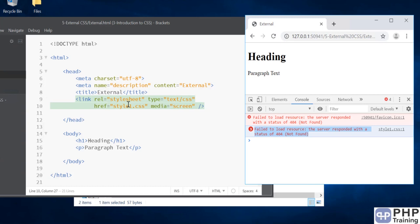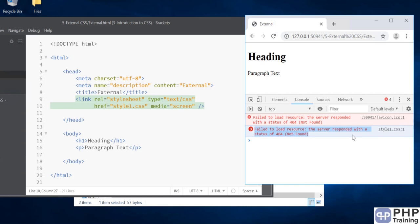When you link something, make sure that resource is available. Or else everybody who is accessing your page will get these errors onto their browser. Not a good sign to show errors on the browser for your web page. Try to make sure you check all these things. Make sure all the resources that you are importing into your HTML file are available and accessible.